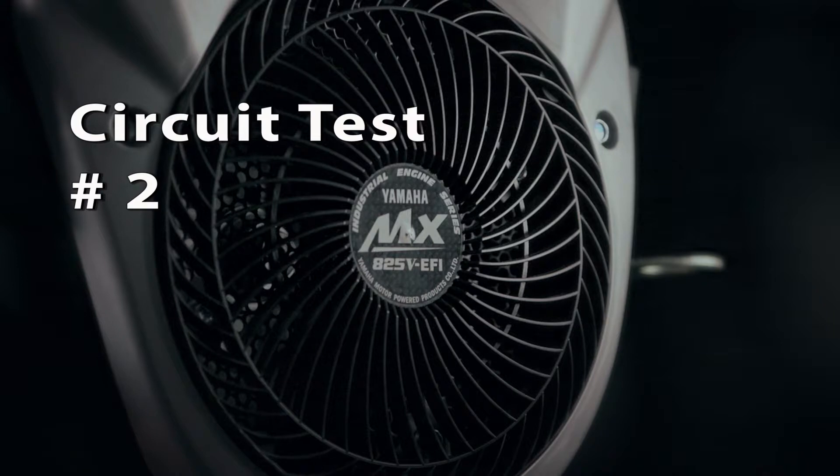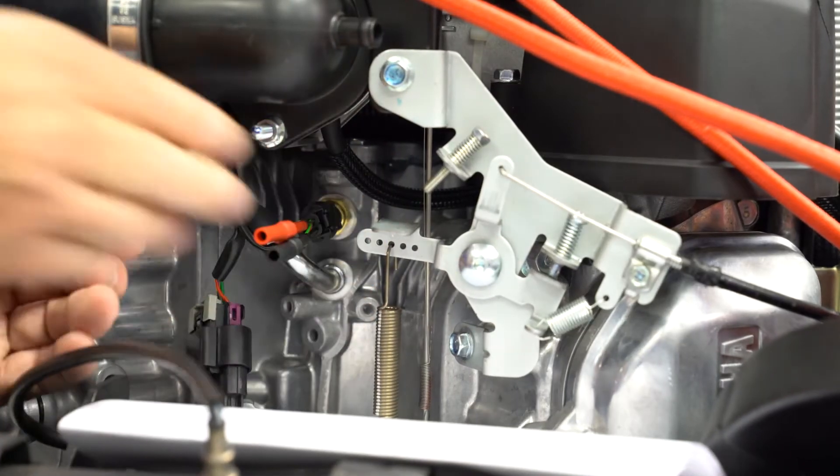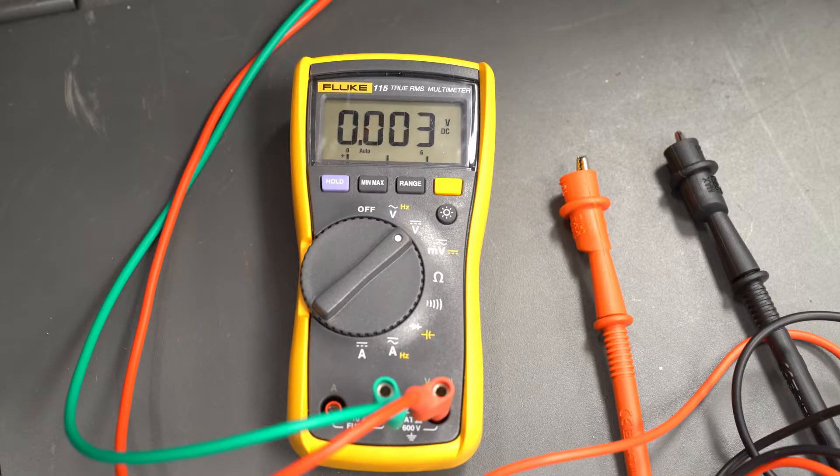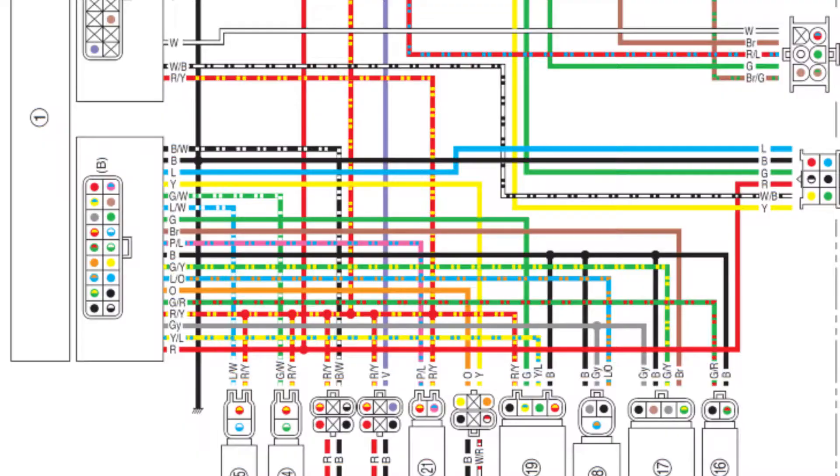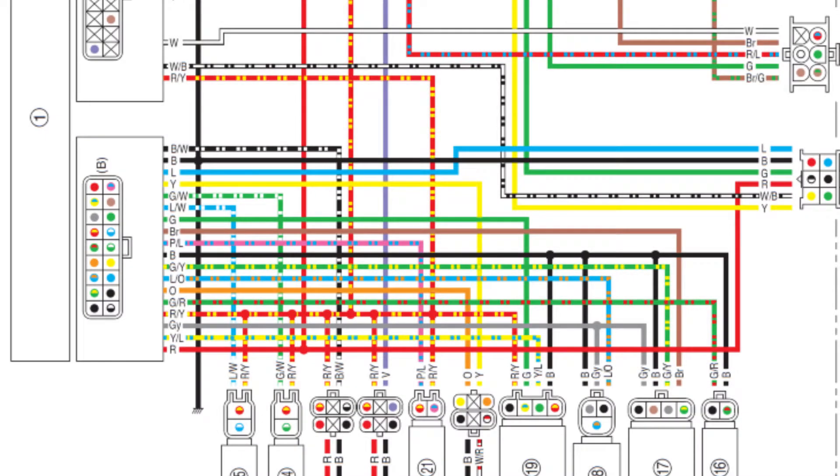Connect the positive lead of your voltmeter to the black wire at the sensor and the negative lead to a good ground on the engine. The voltage should be less than 0.02 volts DC. This voltage drop test confirms the ground circuit from the sensor to the ECU is good.